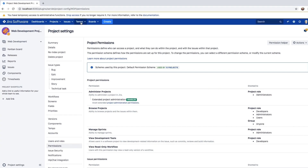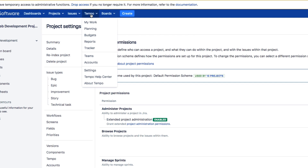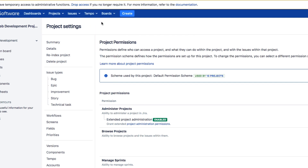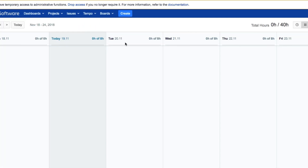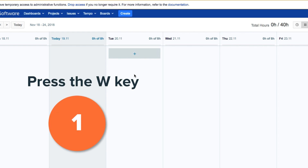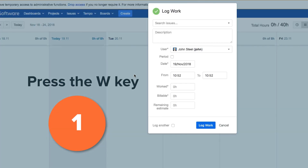So let's look at the 10 ways in which you can log your work. The fastest and easiest way to log work anywhere is to press the W key, and you can do this from anywhere in Tempo or within JIRA.